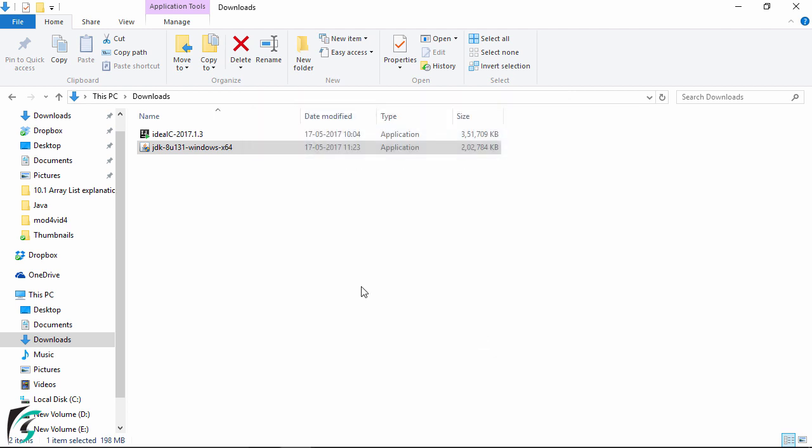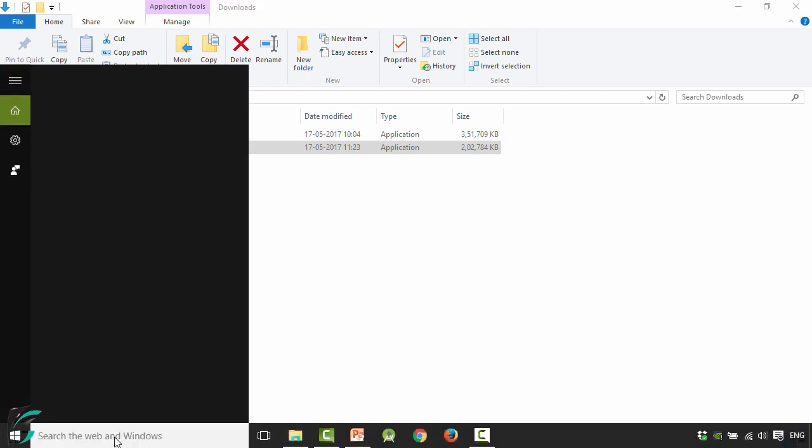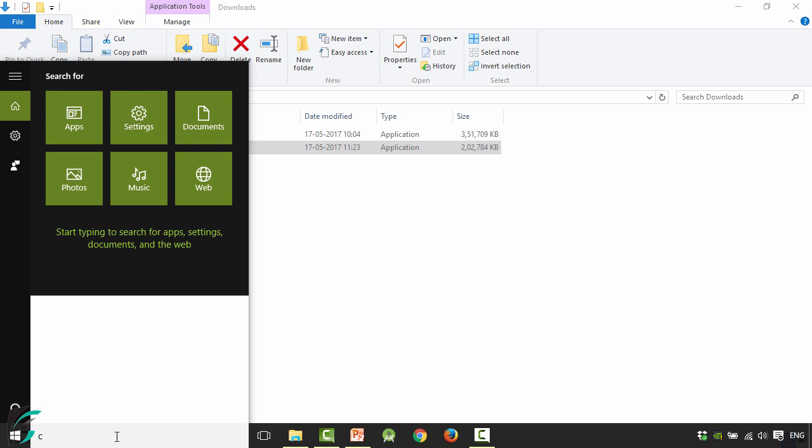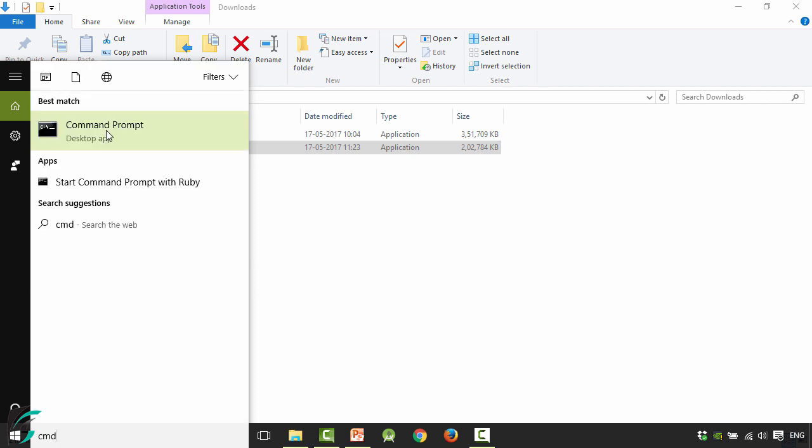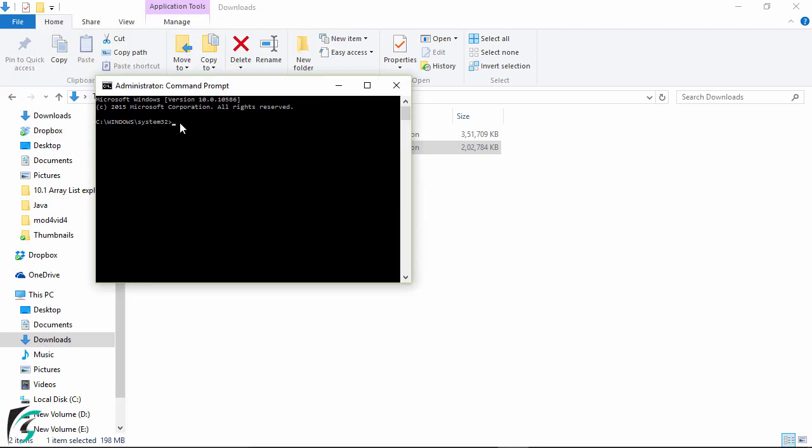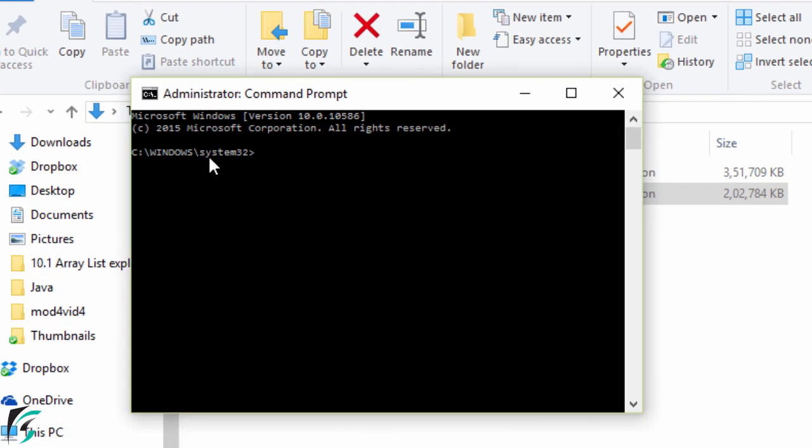Now to verify whether the Java has been installed in your PC or not, for that simply open your command prompt. So simply type cmd and then here simply right click on it and then run as administrator. And here we are currently under the system32 folder. So simply type cd and then hit enter. Sorry cd space dot dot hit enter.